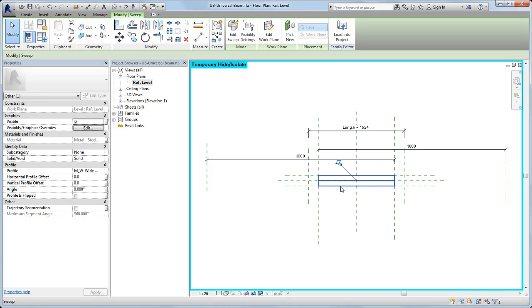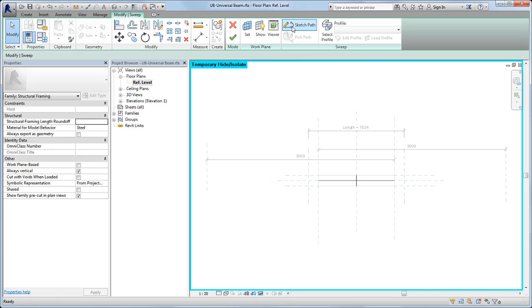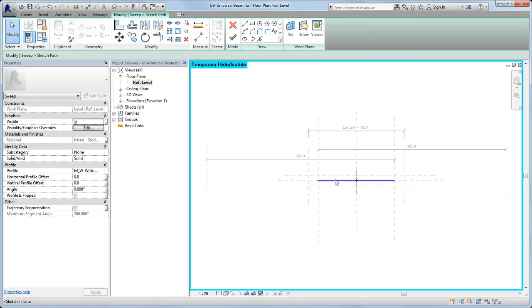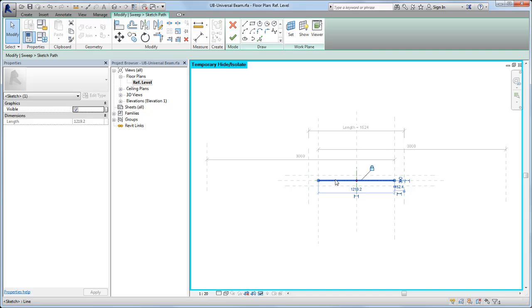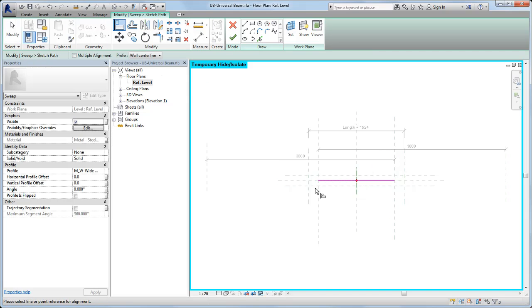Use the same procedure to align the constraints of the fine and symbolic representations of the beam family. Remember to lock all constraints.